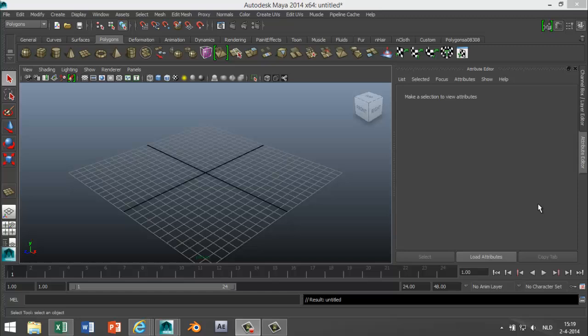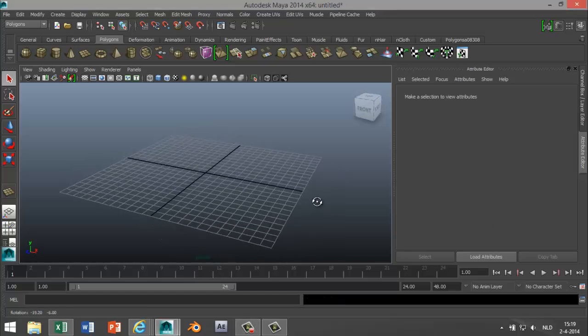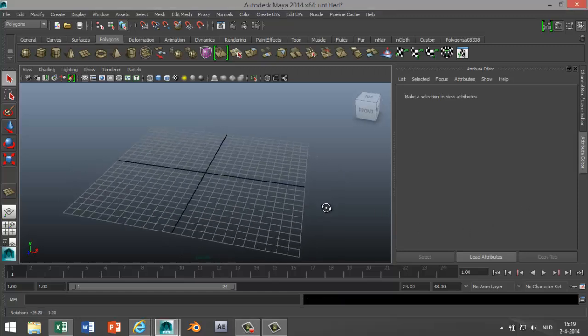Hey guys, welcome back. This is Mike Hermes with another Maya modeling tutorial. Today I want to show you guys how you can create text and have it glow in the dark. It's a very quick and easy tutorial but it's pretty neat to know.